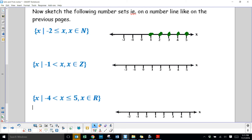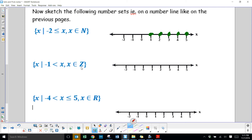The second one: x > -1, x∈Z. Greater than negative 1, not including negative 1, but integers can include 0. So we start at 0 with dots going on to infinity.